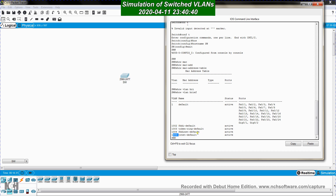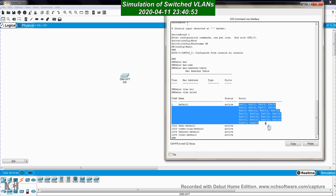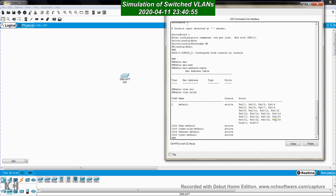Nowadays VLANs 1002, 1003, 1004, and 1005 are not used anymore. By default, all ports of the switch belong to VLAN 1. The switch has 24 FastEthernet ports and two GigabitEthernet ports, all members of VLAN 1 by default. These five default VLANs cannot be deleted, renamed, or changed in any way.